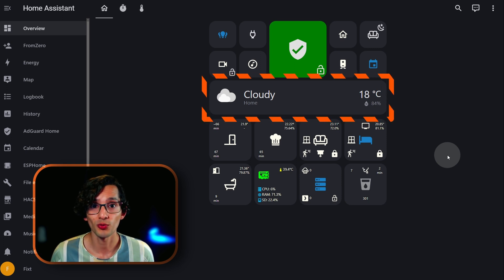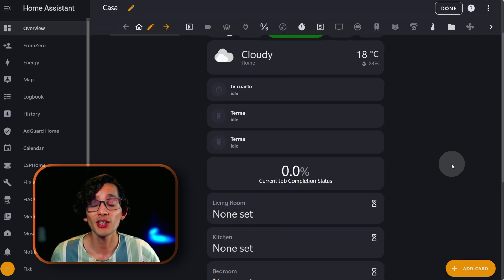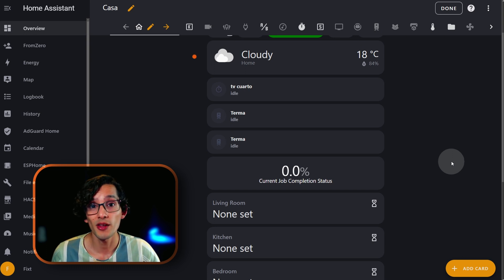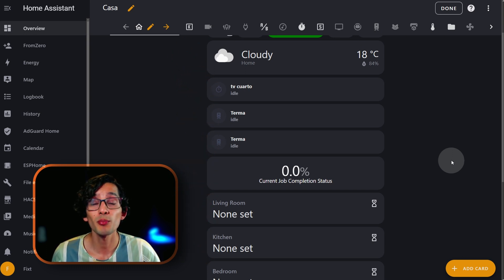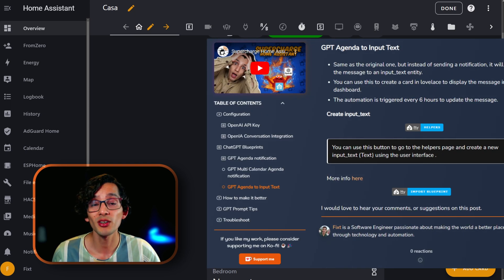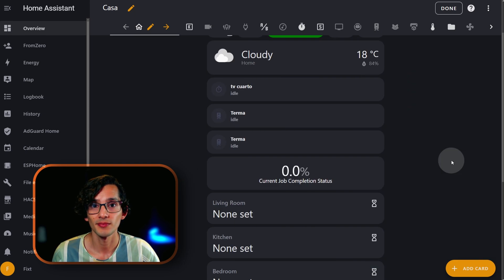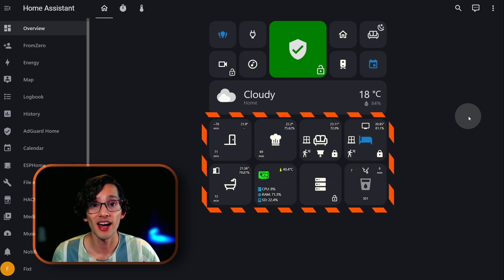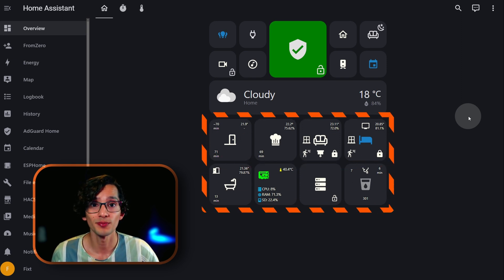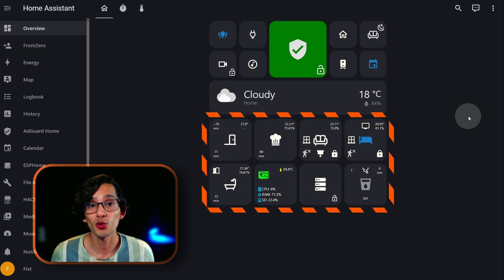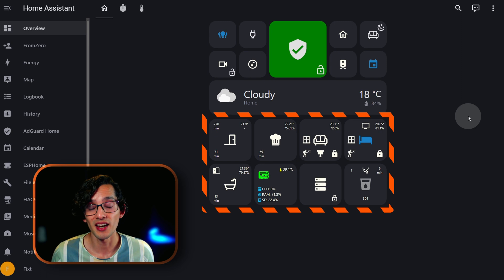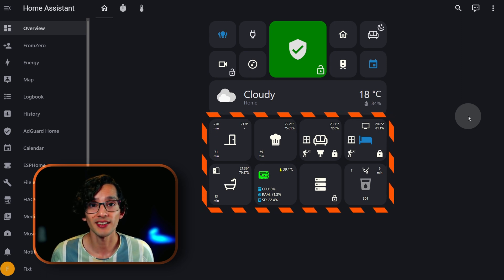Then we have the information zone. This zone is based on condition cards that will show me the right information right when I need it — like the weather, timers, and alarms. You can even put a ChatGPT personalized message using the blueprint on my website. And the last zone groups all the areas in my home, allowing me to know what is happening in every area just by looking at it.